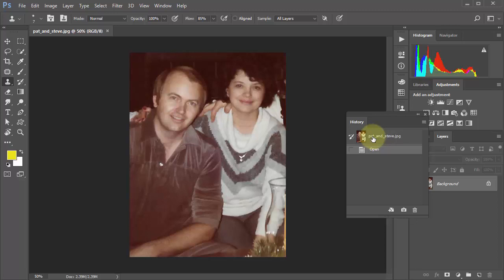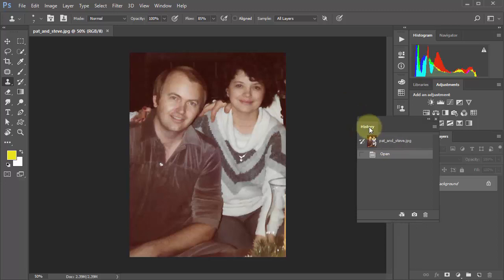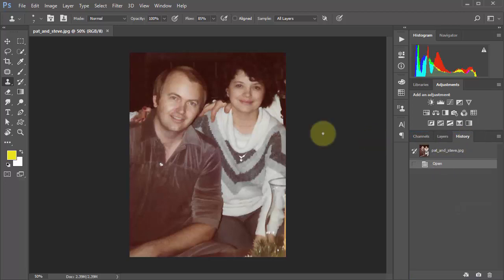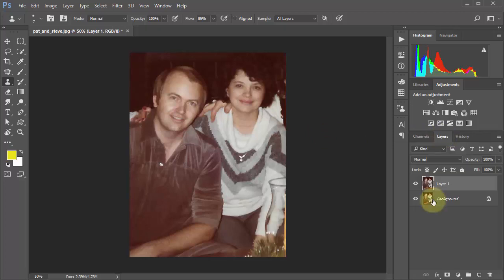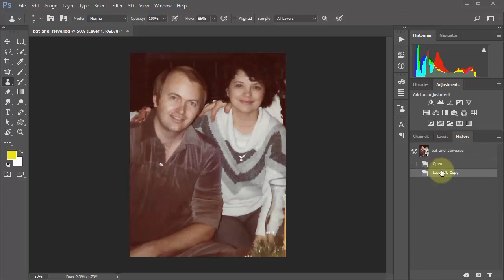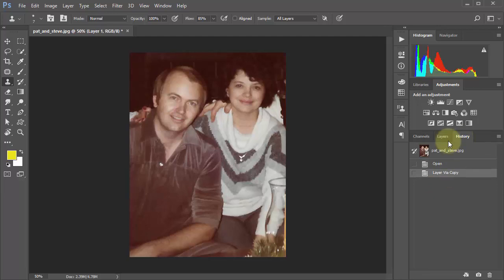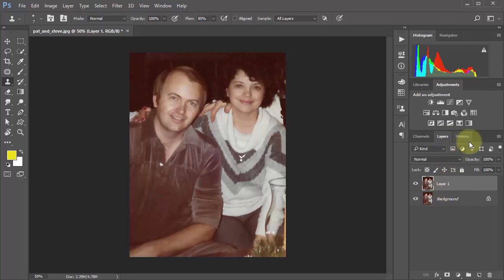Now you have tons of undos, so if you make a mistake you can go back and back and back. Originally you only had one click of the mouse and it was too late. Right now if I make a copy of this — I can hold down the Control key on a PC or Command on a Mac and press J — that makes a brand new copy of that layer.